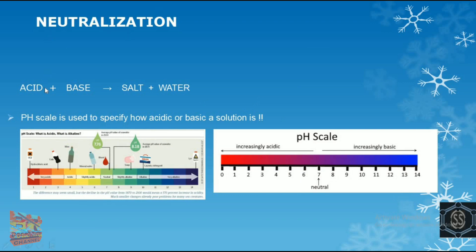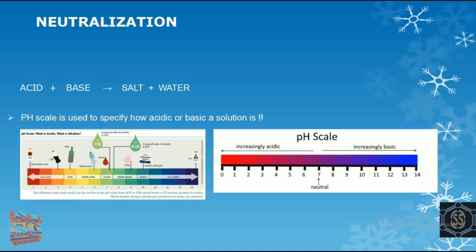When acid and base combine, they form salt and water. The salt solution formed can be acidic, basic, or neutral. To identify this, a pH scale is used — it specifies how acidic, basic, or neutral a solution is. The pH scale has a range from 0 to 14. From 0 to 7 it shows acidic character, from 7 to 14 it shows basic character, and 7 is the neutral point.